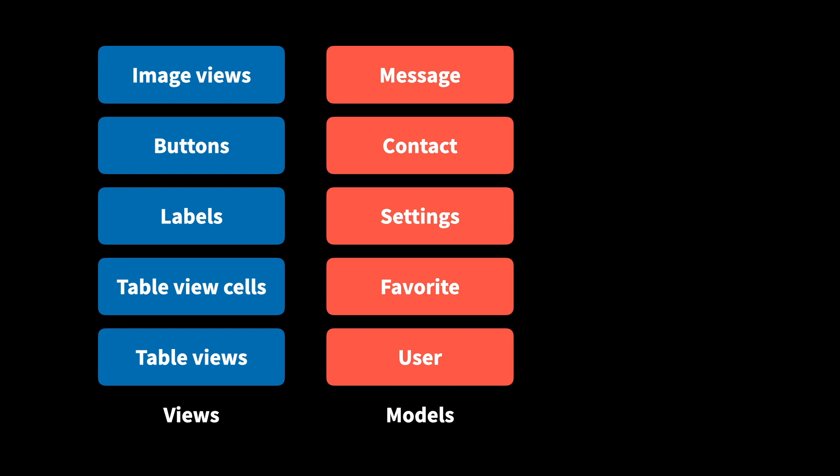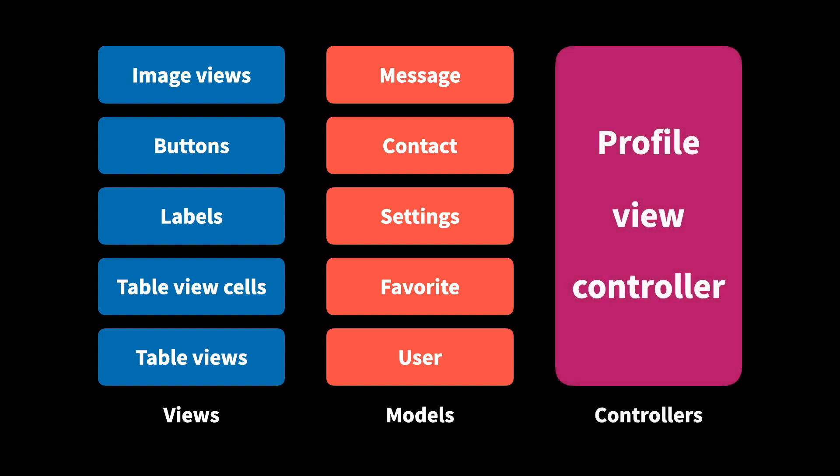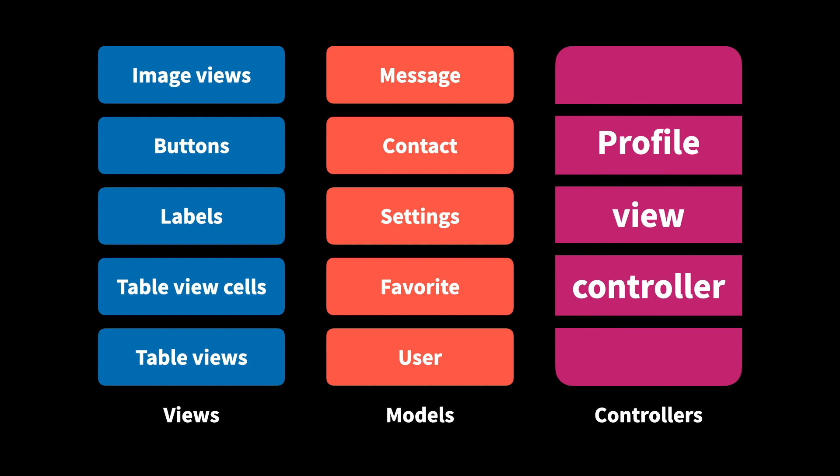But we still then have a tendency to create view controllers that are just one big blob of logic. So if we could find a way to do the same thing to our view controllers as we've done to our other layers, that is, split them up into smaller pieces, then we could improve things a lot.